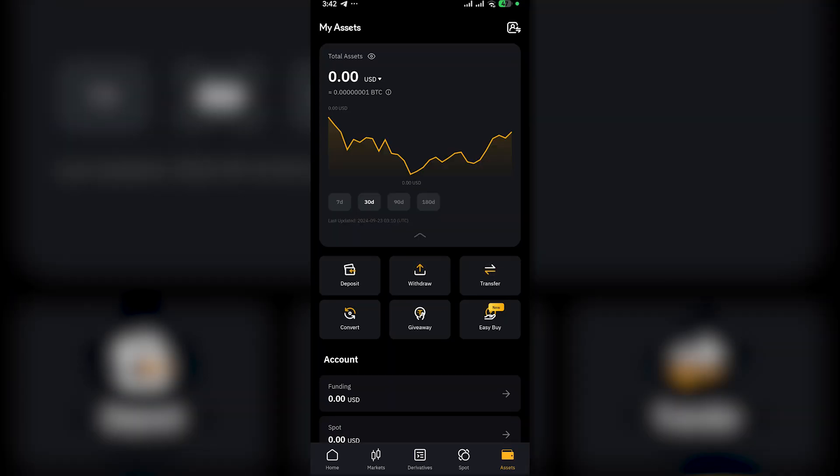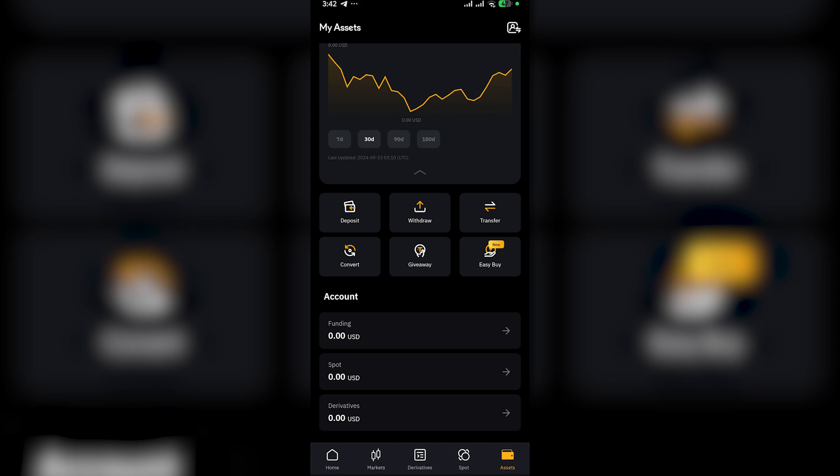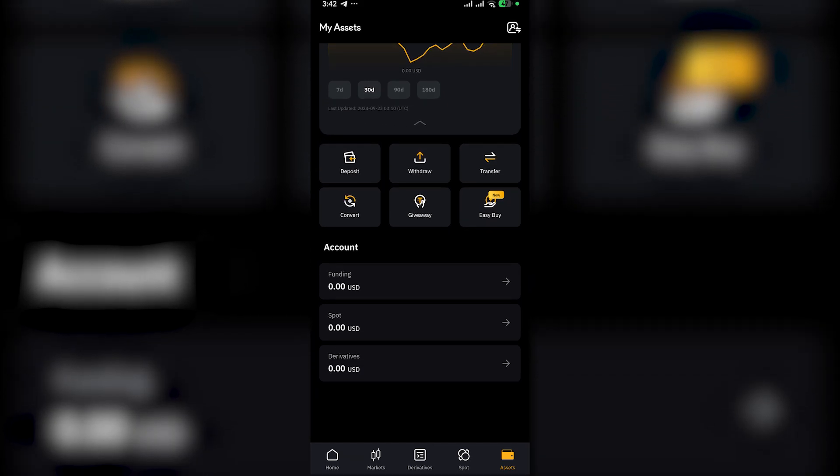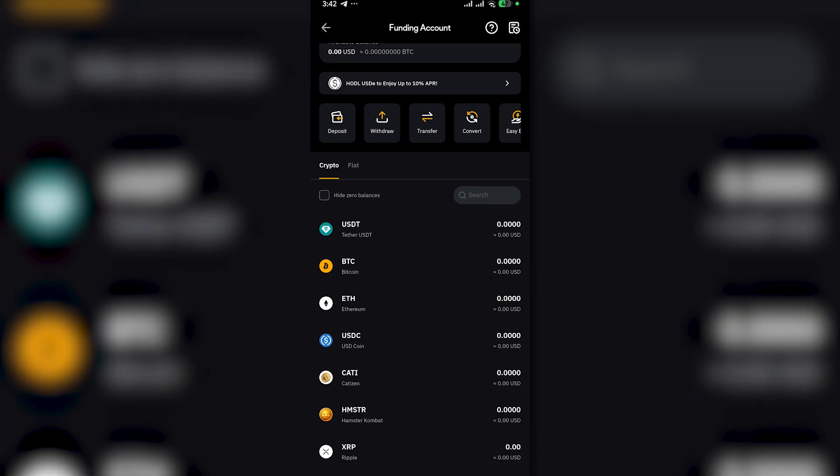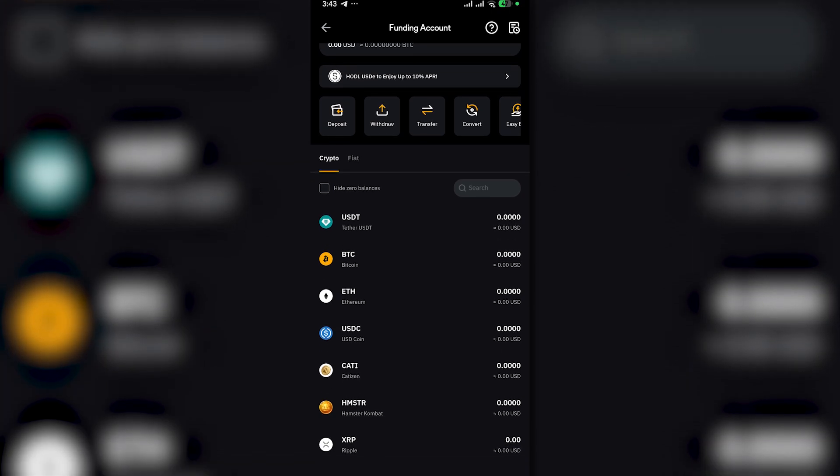So first, you want to head on to your wallet or assets and then just click on funding and then click on USDT.